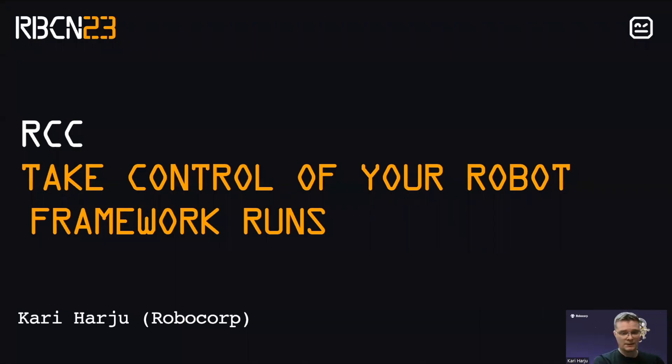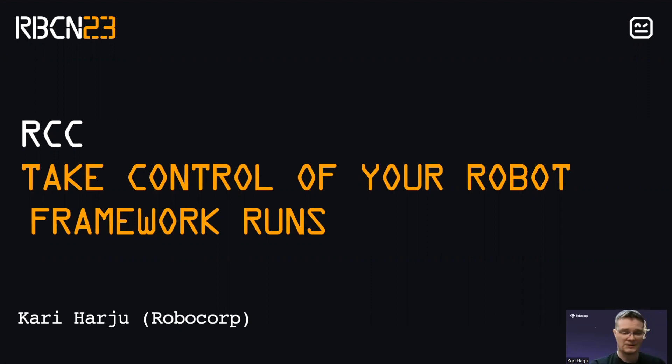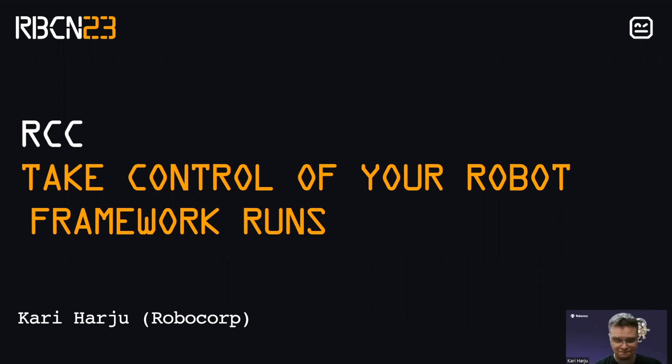Hello, I'm Kari Häriu from RoboCorp and I'm here to give you a short talk about RCC and how to take control of your robot framework runs. Let's get started.